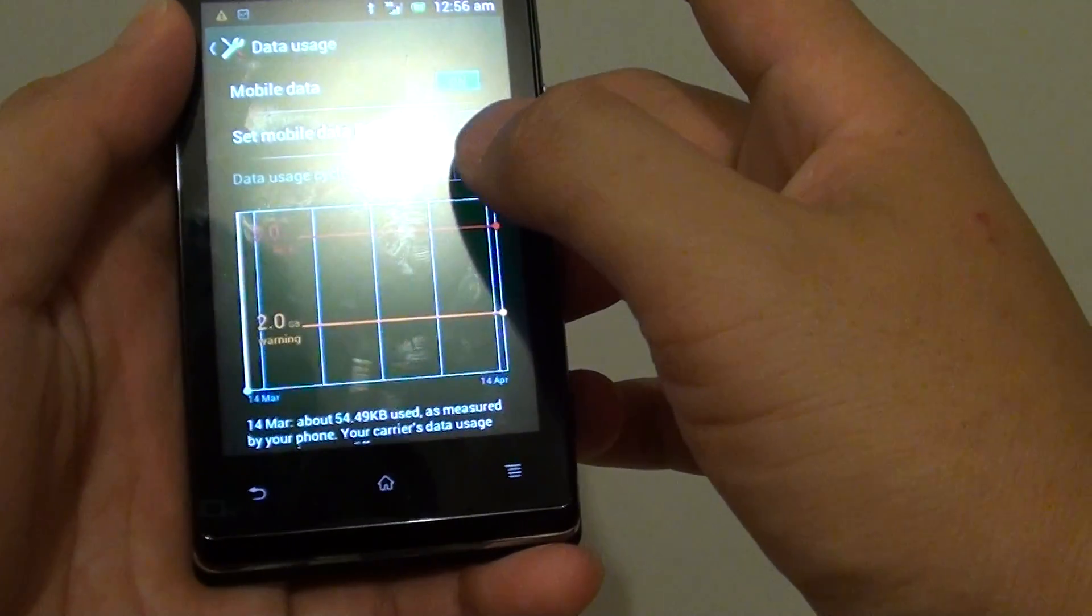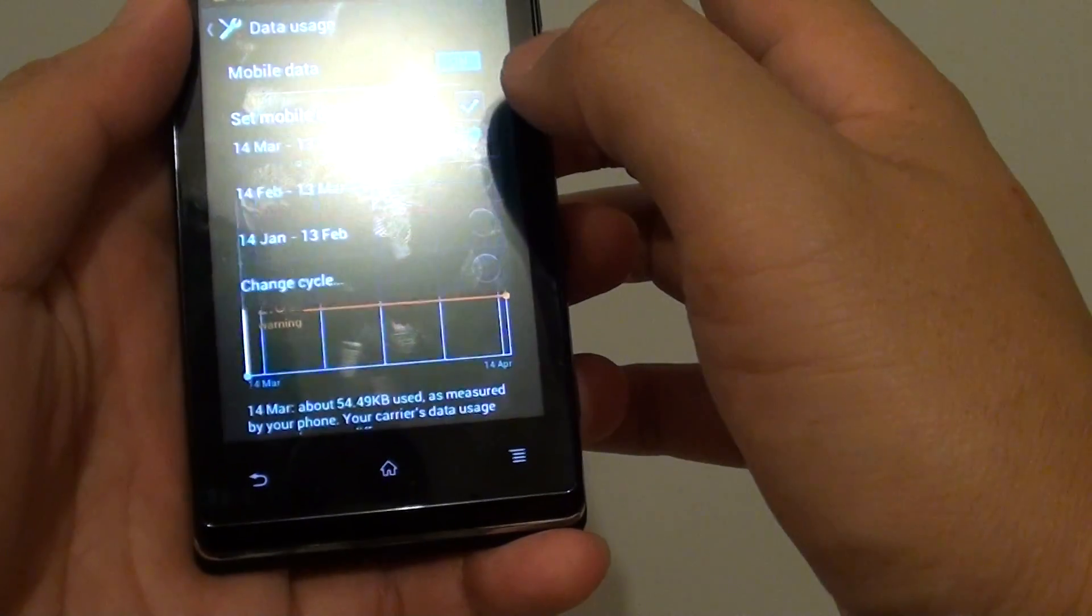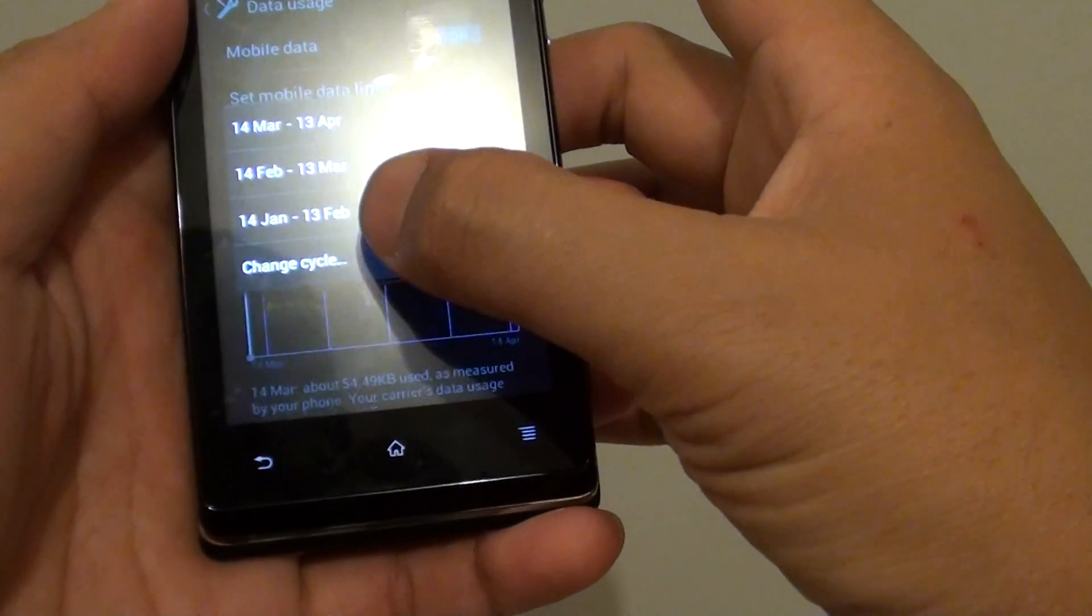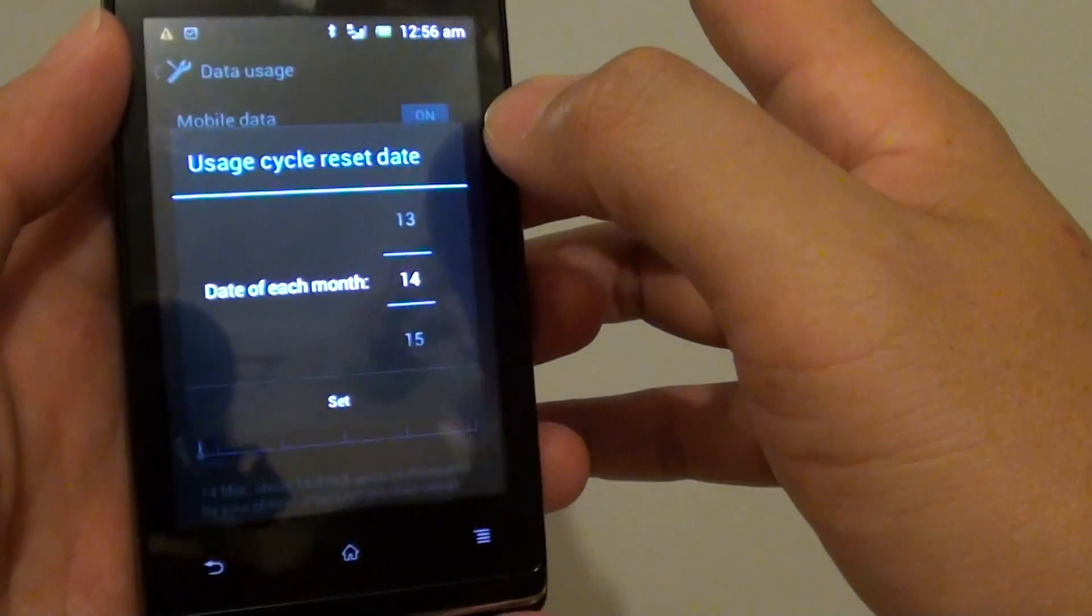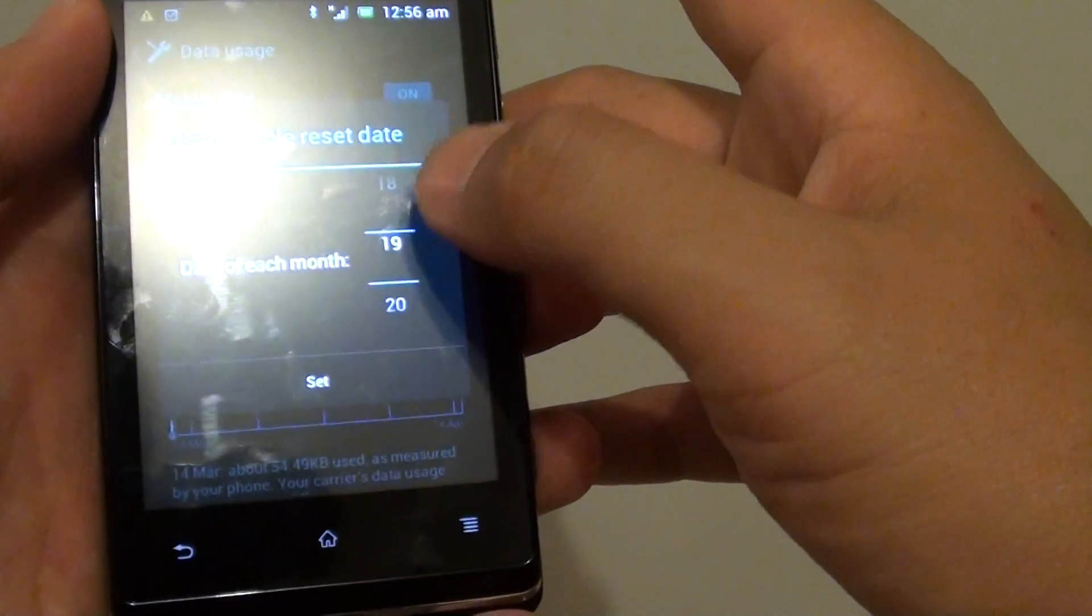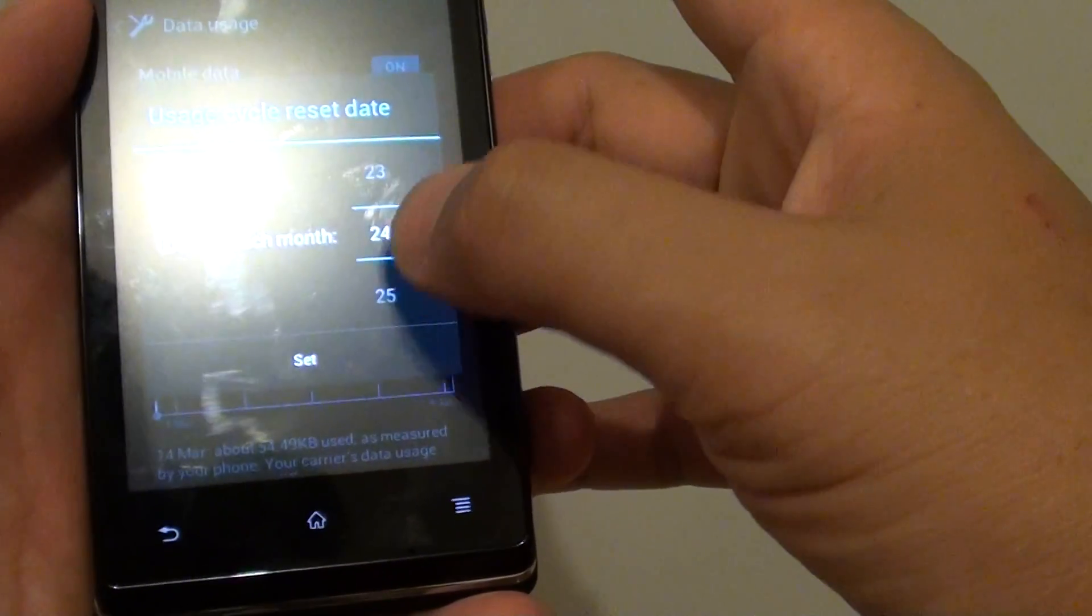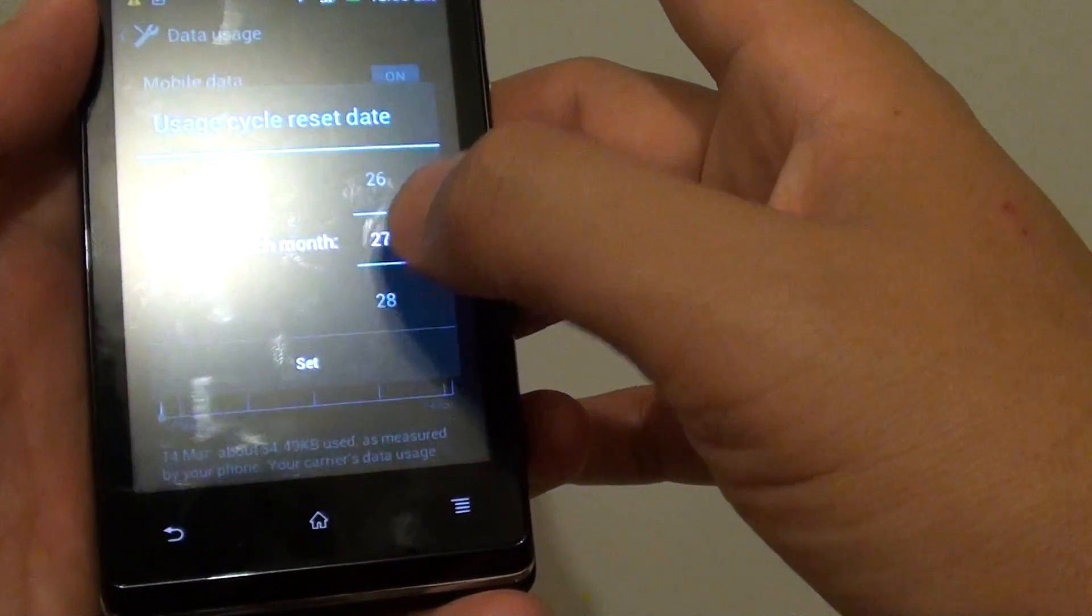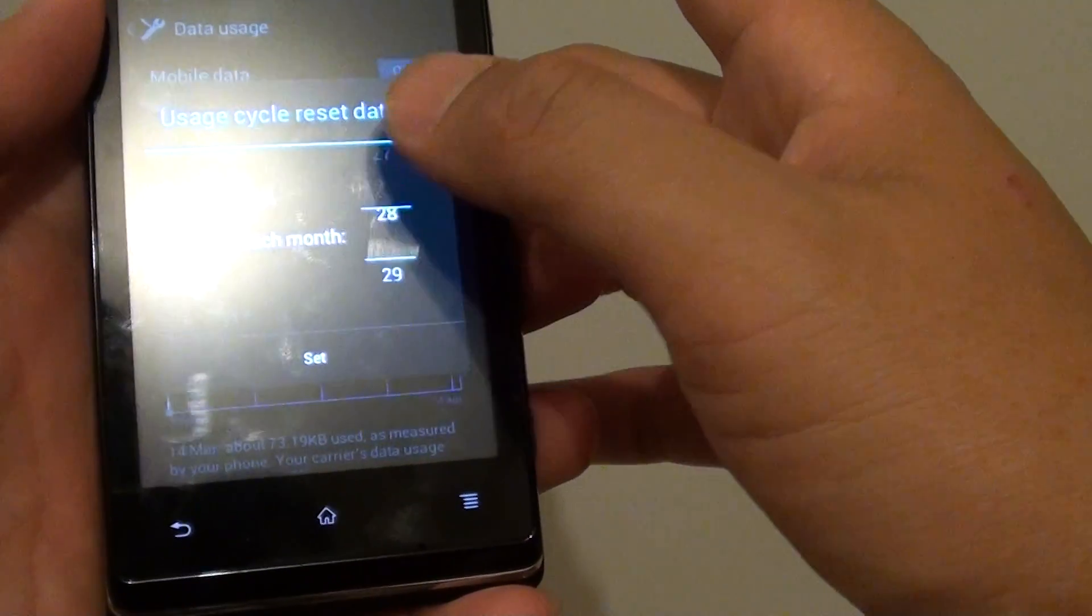Next, you have to choose your data usage cycle, so tap on that drop box, then tap on change cycle. Now what you need to do is set a cycle for each month. You need to know when is the last day of your monthly data plan.